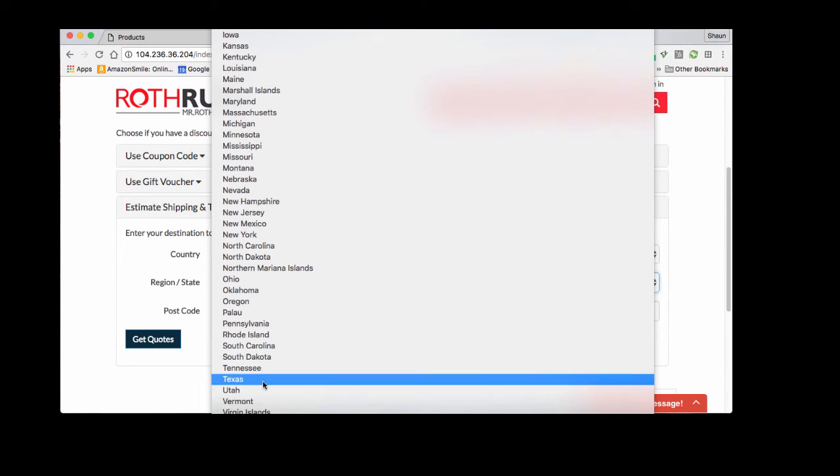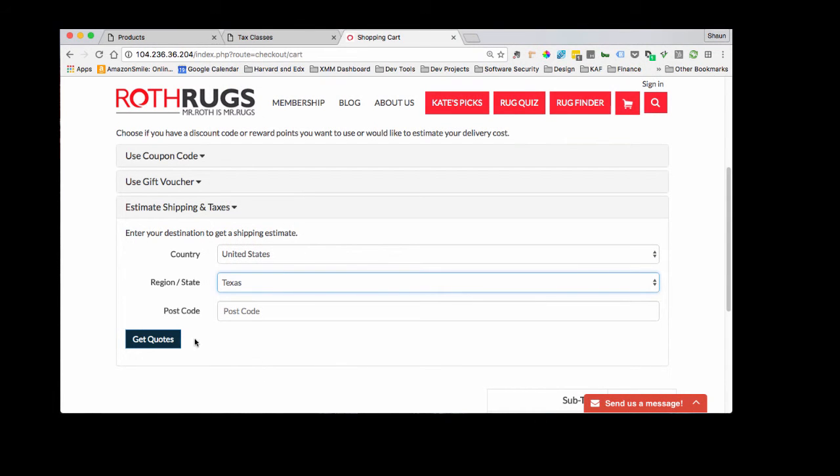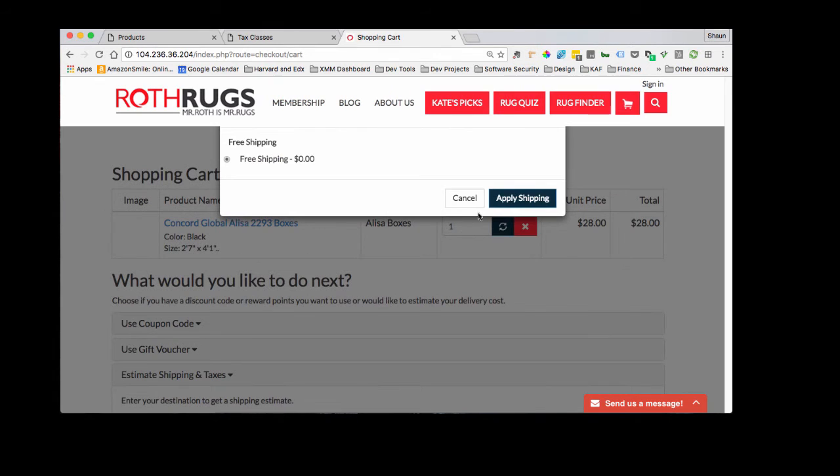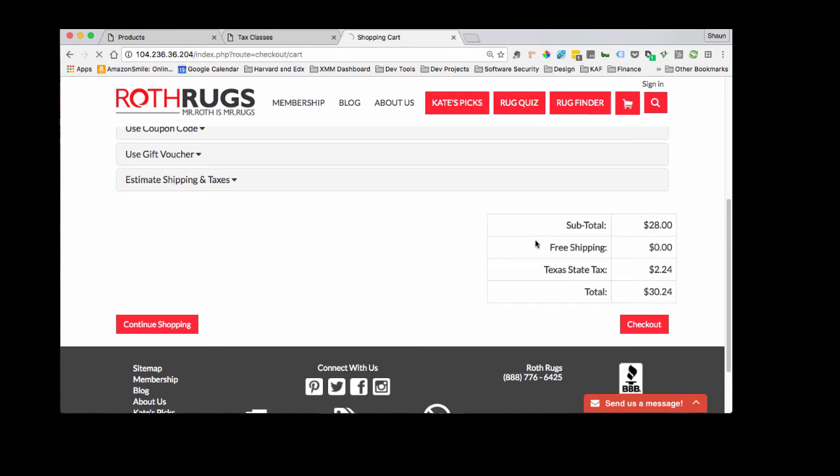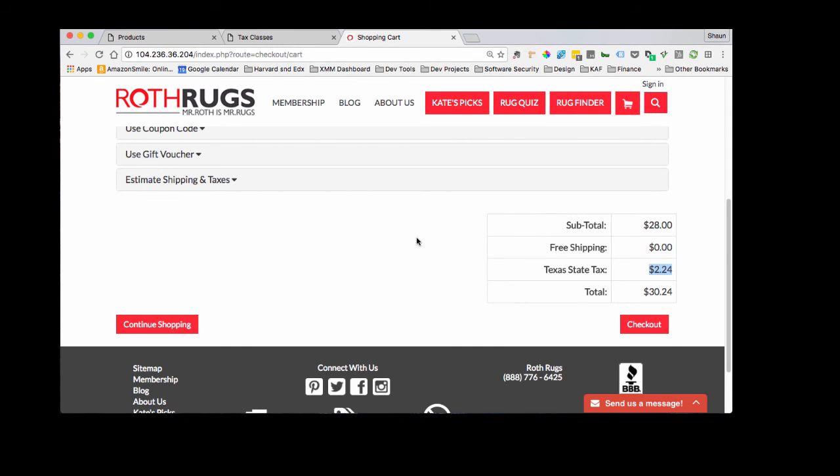So we'll get a quote from Texas, get quote, apply shipping, and there you go, Texas state tax $2.24. And then when you go through your checkout process here, this is just an estimate, but it will apply it to the actual order. So I hope that helps. Thank you.